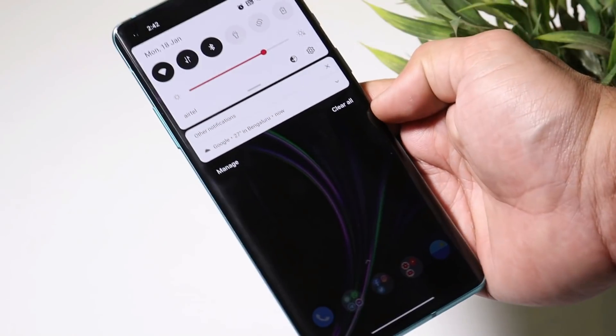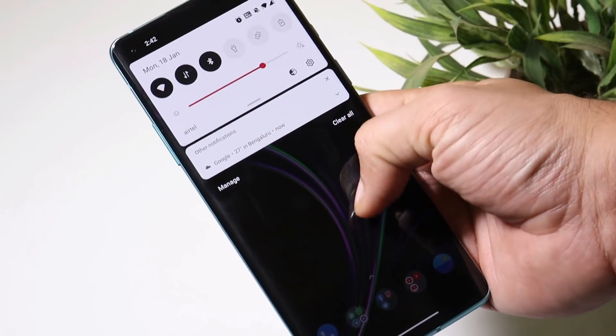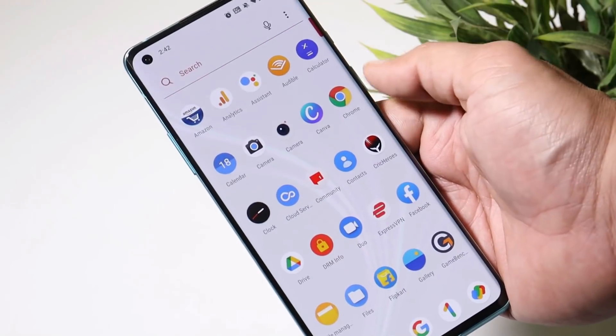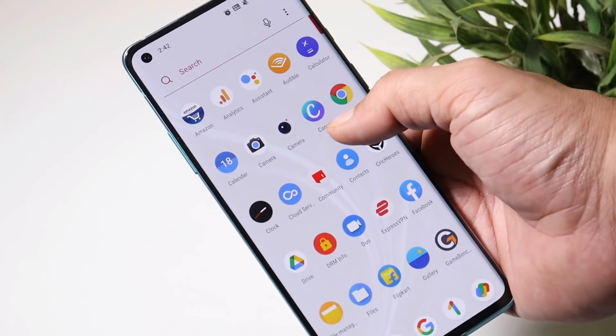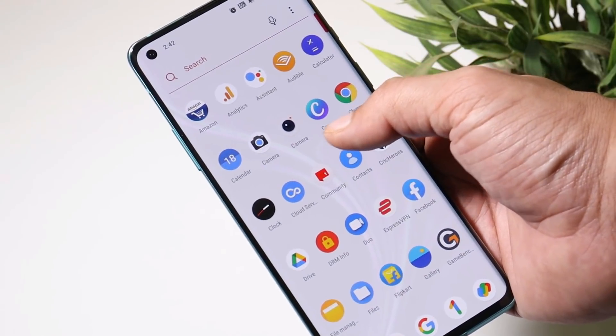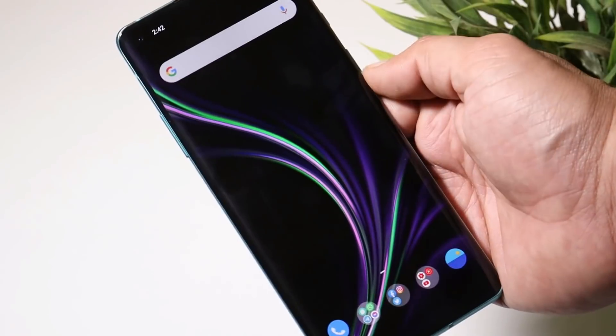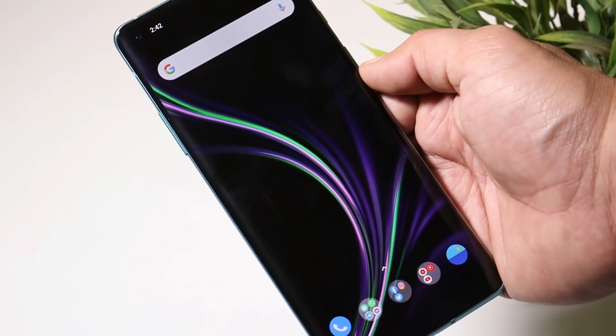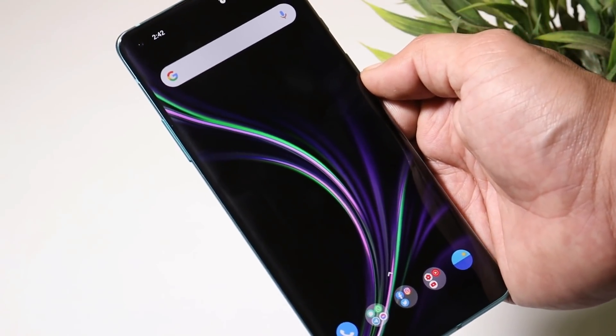So those were the few minor issues reported by users in the previous video. And as I said, this is one of the finest Android 11 builds for the OnePlus 8 series, which can be used as a daily driver.